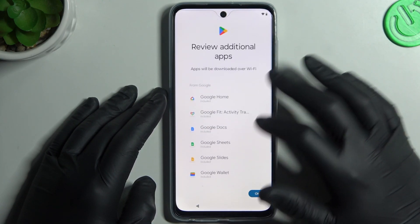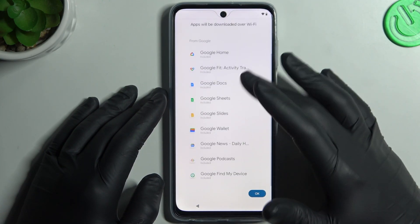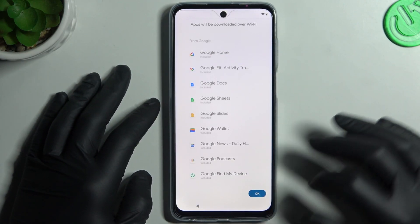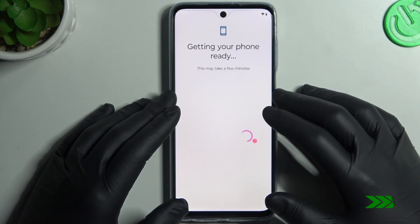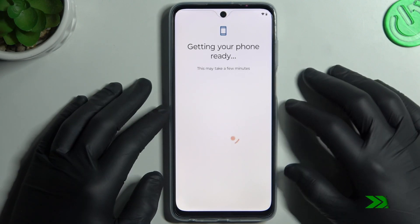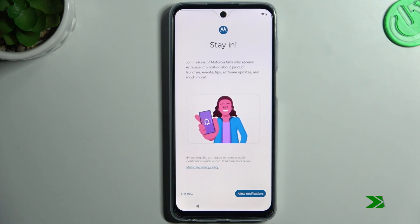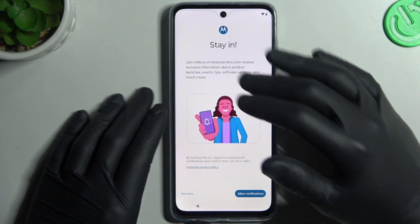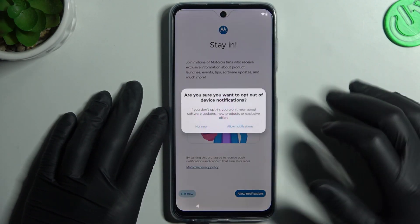You can see the Google Services app. Click OK. Now you can decide whether you want to get notifications from Motorola — I don't need to.